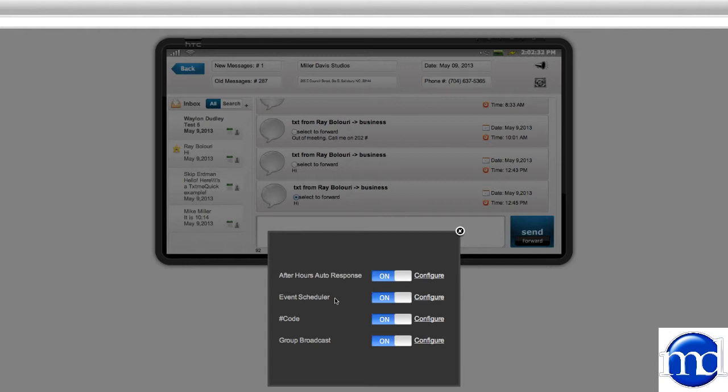I'm going to click back into the options and settings and you've got three other things that you can do. You can set up an event schedule, you can do a pound code, or a group broadcast. Again, all these features will be in another tutorial that you can see in depth of how to set features up.